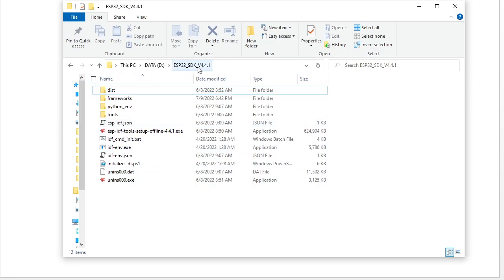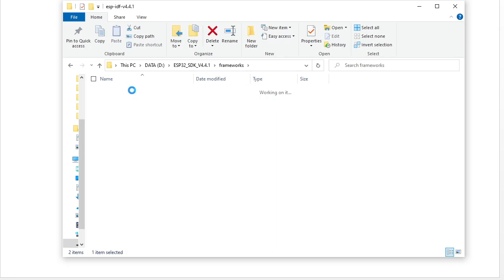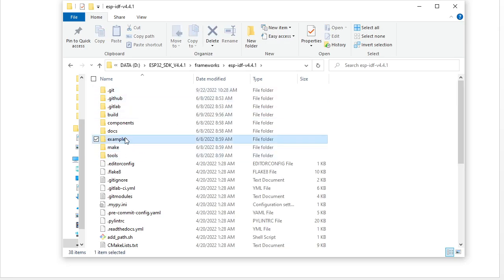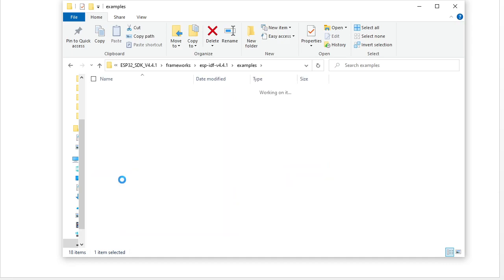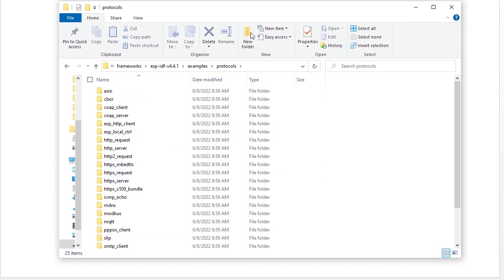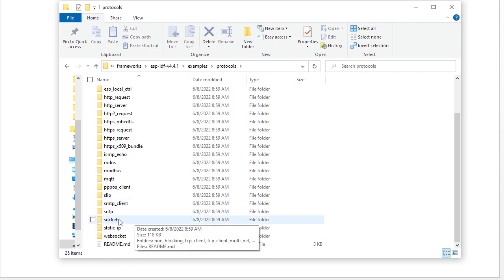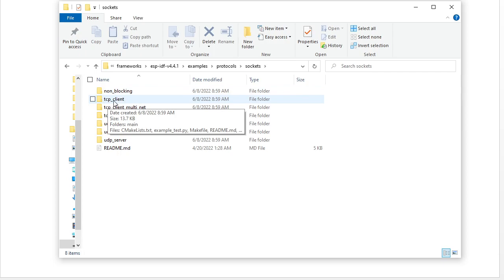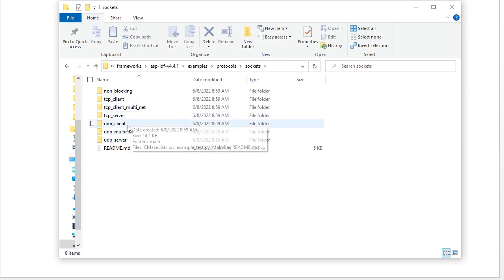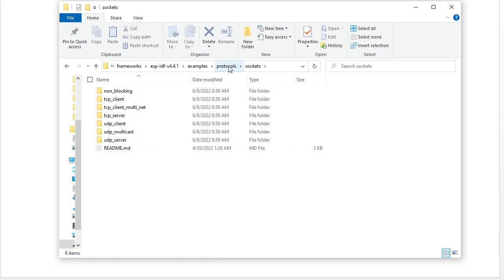Let's take a look at the SDK. This is the SDK example. We go into the framework, into the IDF SDK, and into the examples. Here we can see the protocols folder. You can see we have lots of protocols. The common one is the socket — it can be a TCP client, TCP server, UDP client, and UDP server.